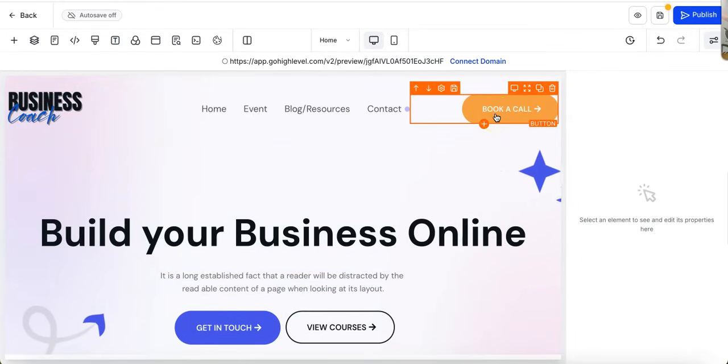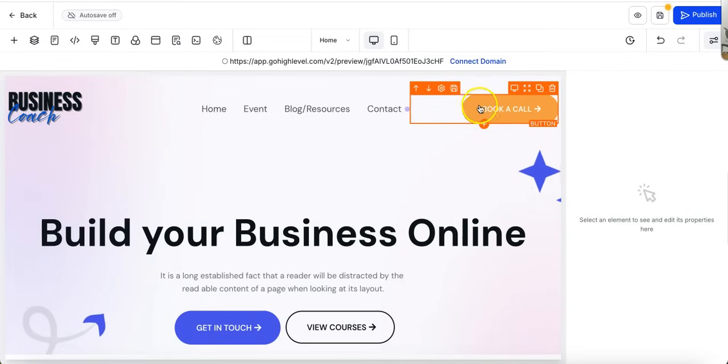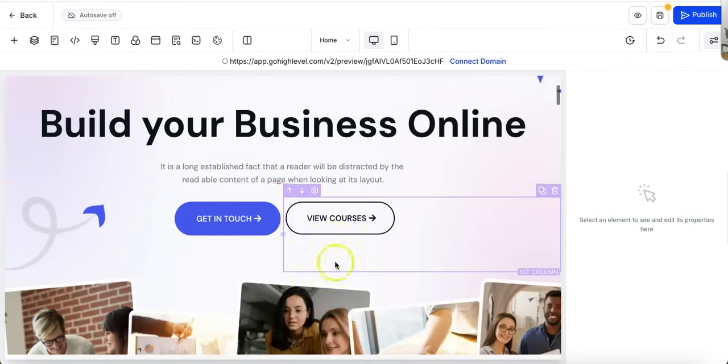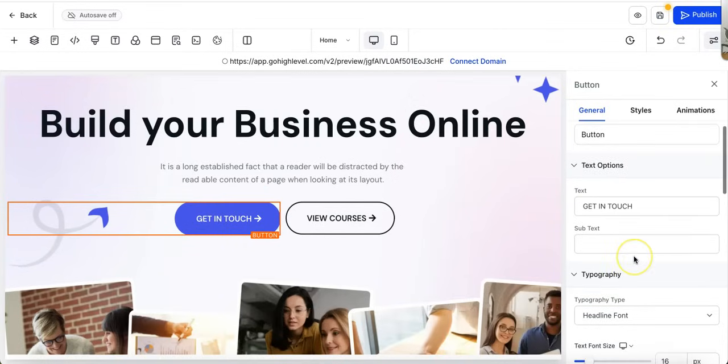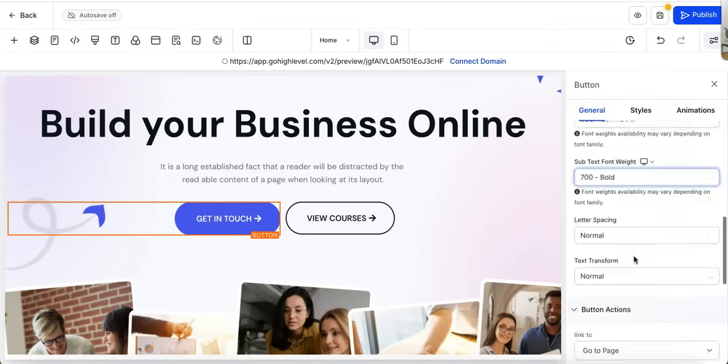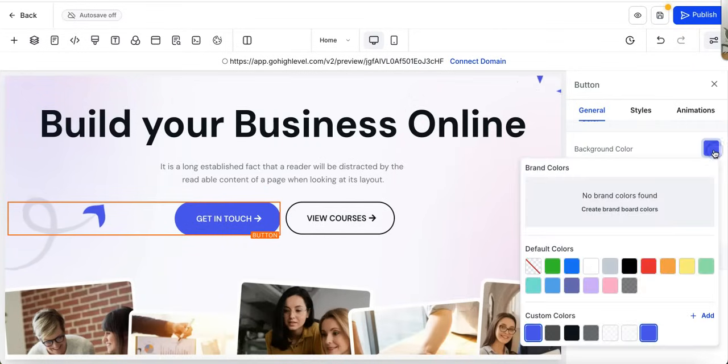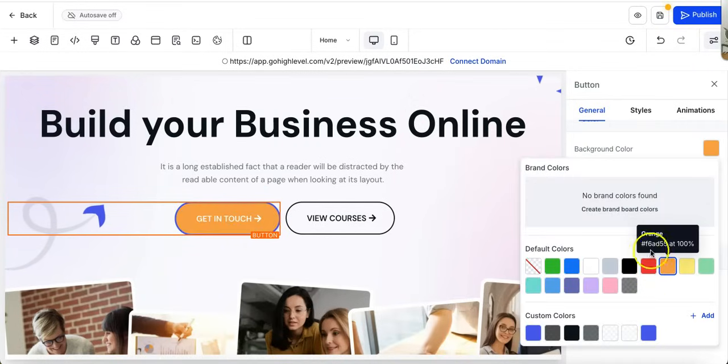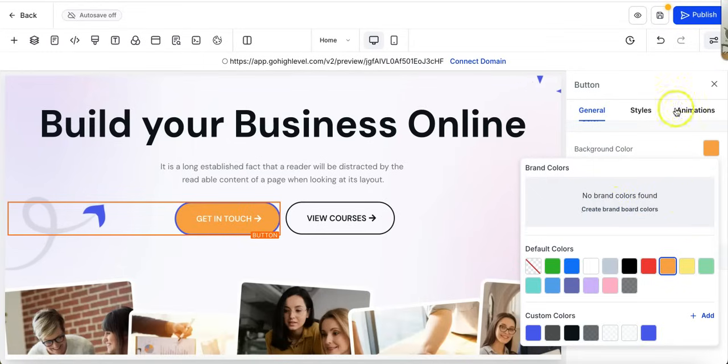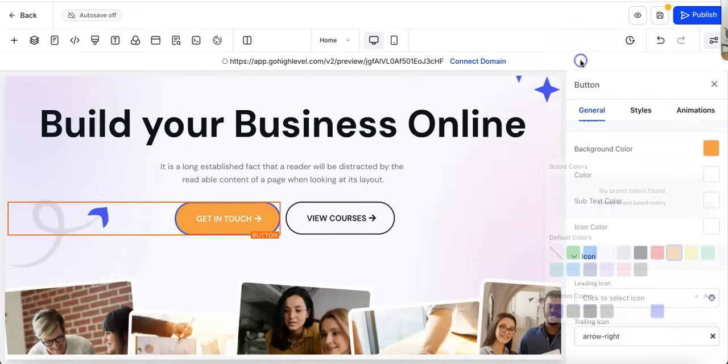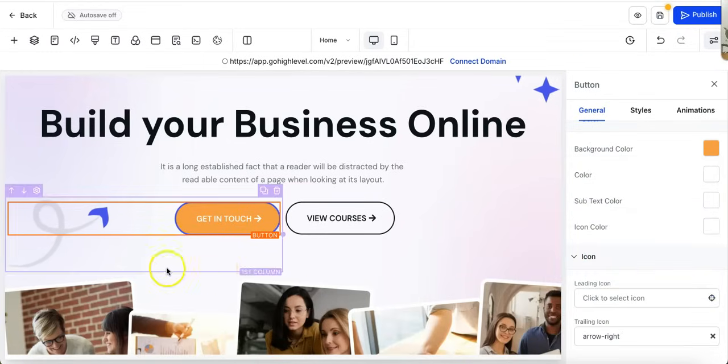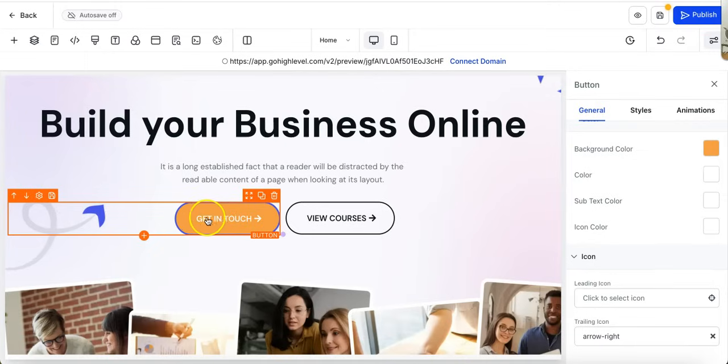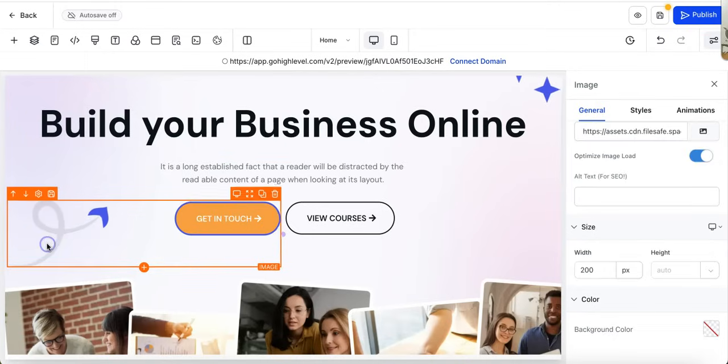So what I do recommend is if you're doing this and you're completely new to building websites—and most of us are—you want to make sure the colors coordinate. So, for example, on here you want this button to also color coordinate with the one that you're using. You can create a brand board of colors so that your own colors are on here, which is also a really good idea.